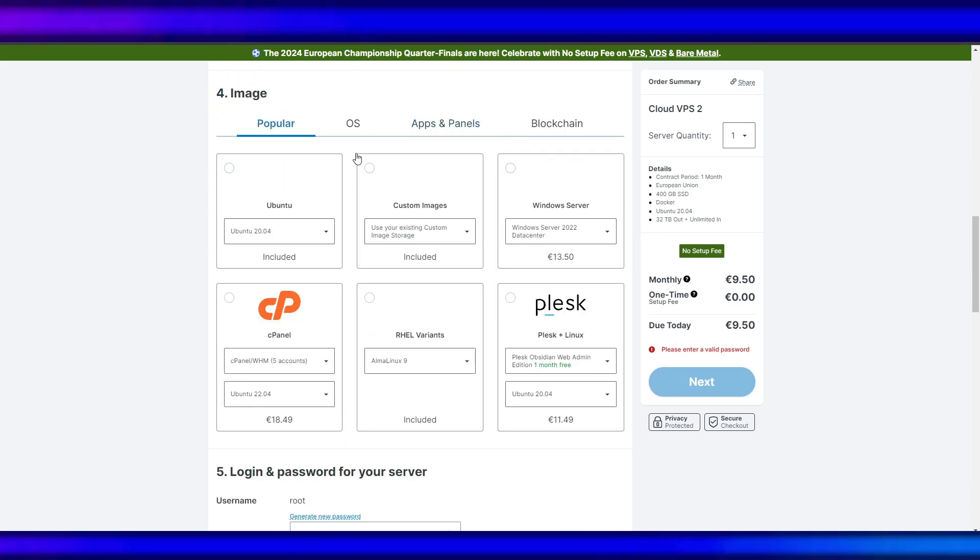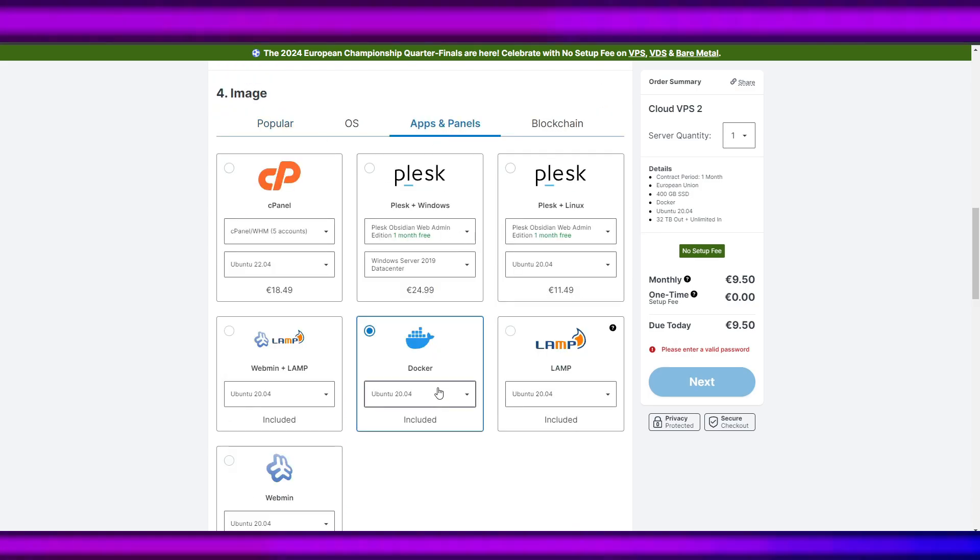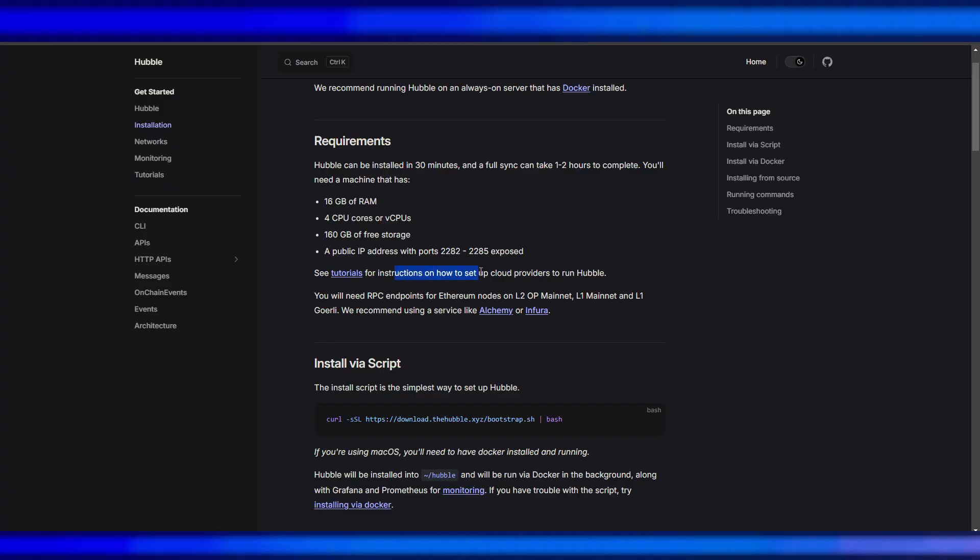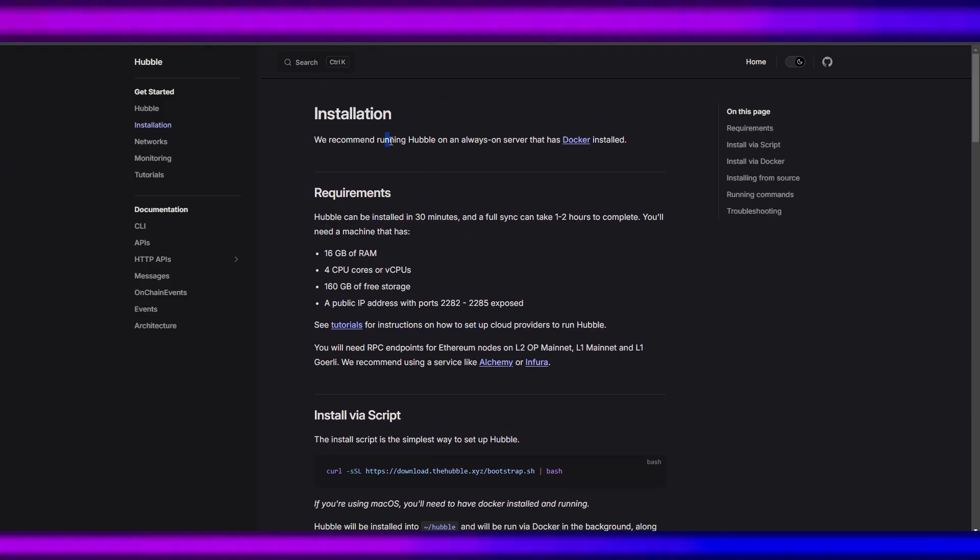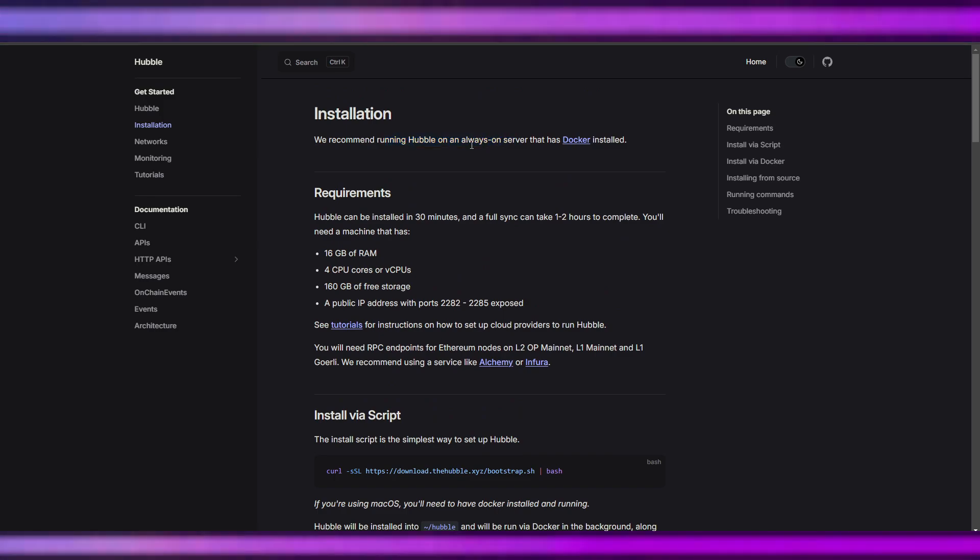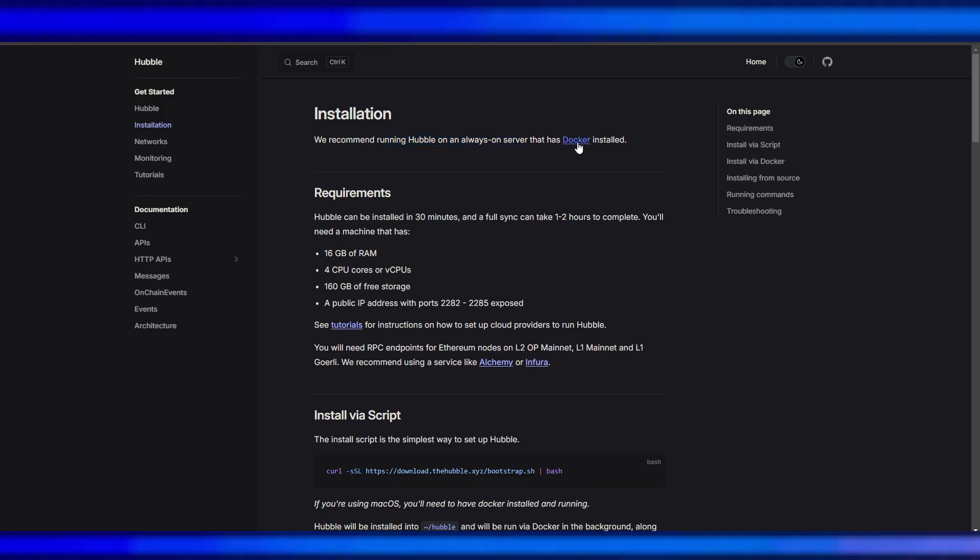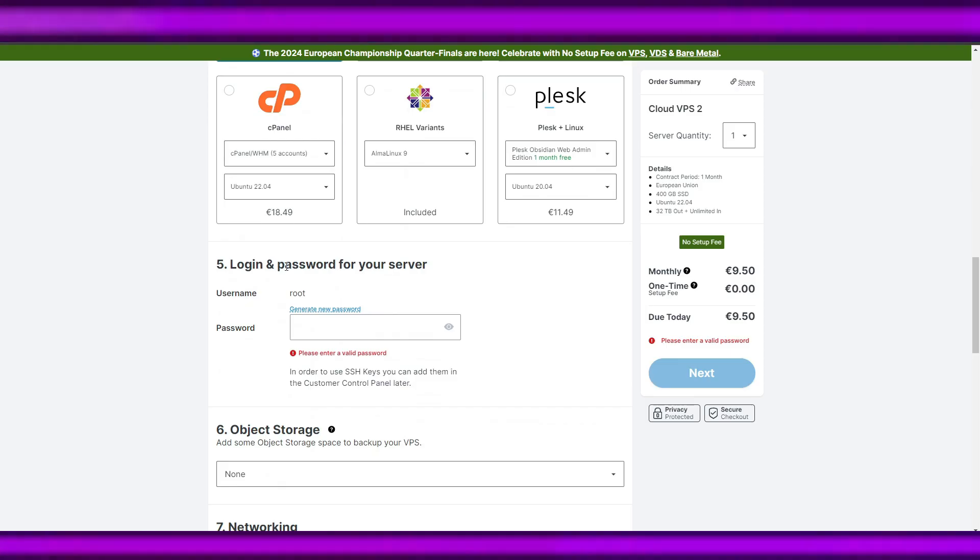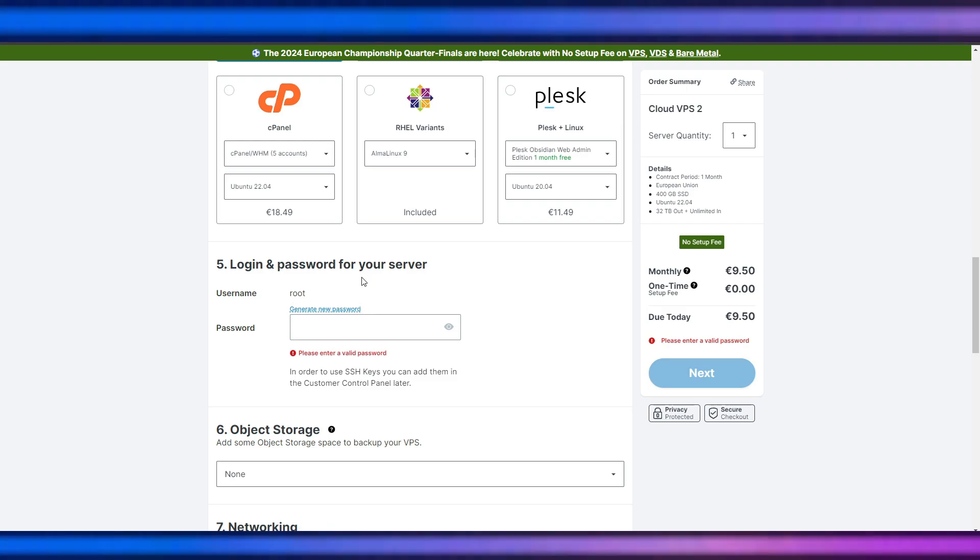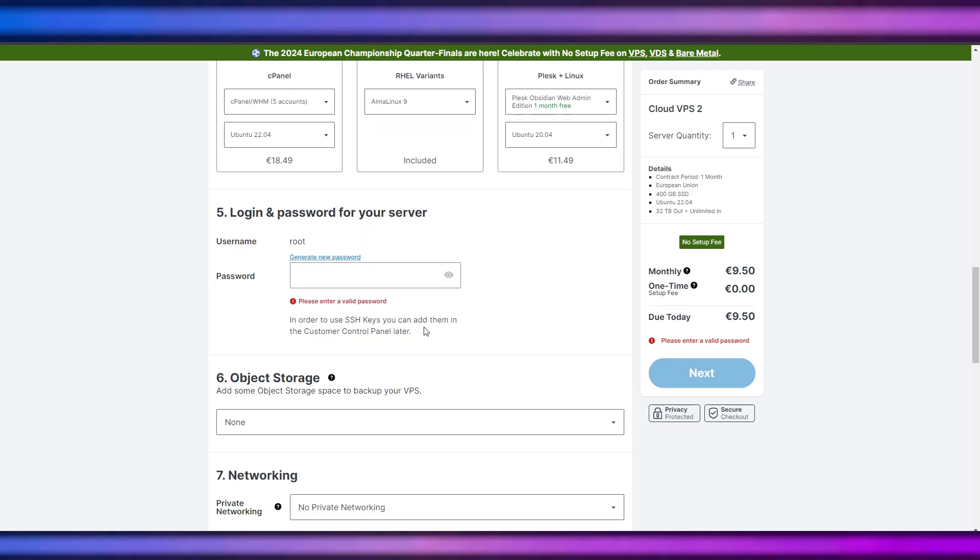This is the login and password for our server. We can generate a password later in the customer control panel, or you can generate one now.